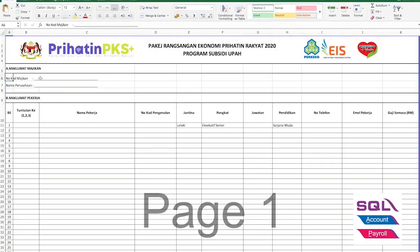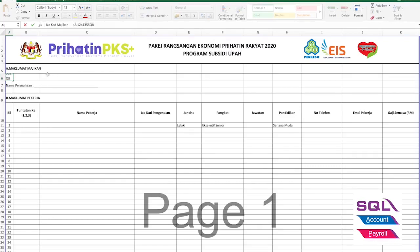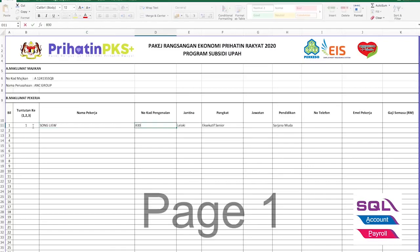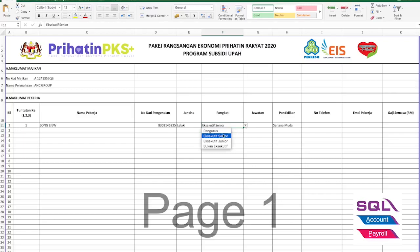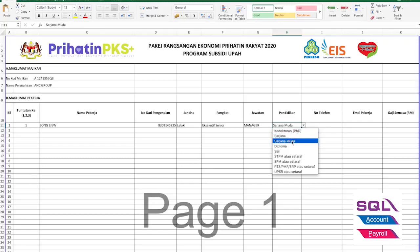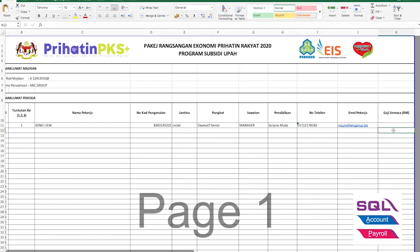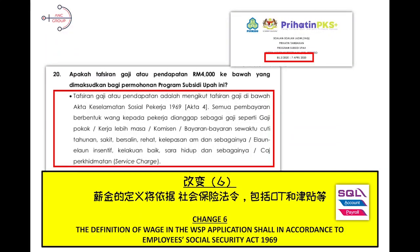Let's look at file number three — the name list in Excel format. First, you need to change your code majikan, your employer code number, and then put in your company's name. You will then come to the Tuntutan field — which claim it is — normally starting with number 1. Then you put in each employee's name, IC number, gender, pangkat — whether manager, senior, or junior level — and their designation. Also fill in education level — whether PhD, master's, or degree — and the employee's email. The last field is the wage, the current wage amount. According to FAQ number 20, the definition of wage under Section 2 of the Social Security Act refers to any monetary remuneration paid to the employee, which includes gross pay — including overtime, commission, allowance, etc.